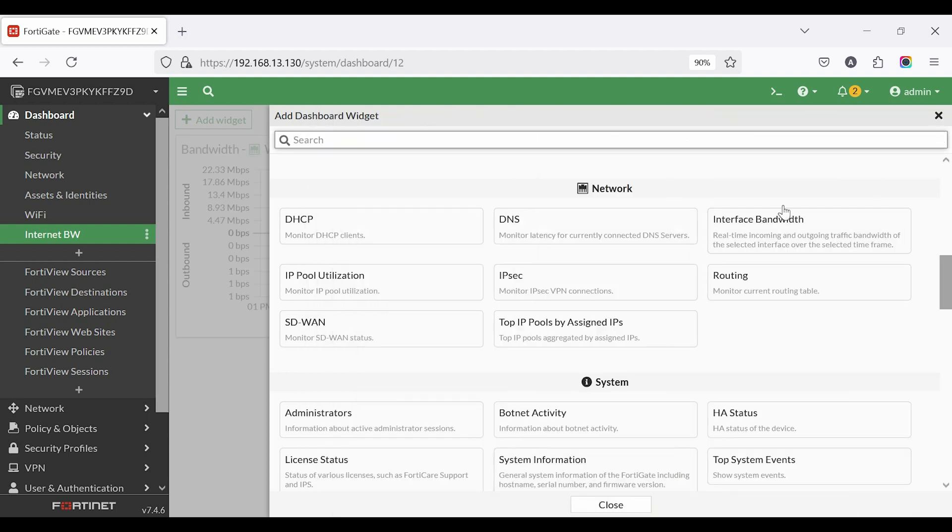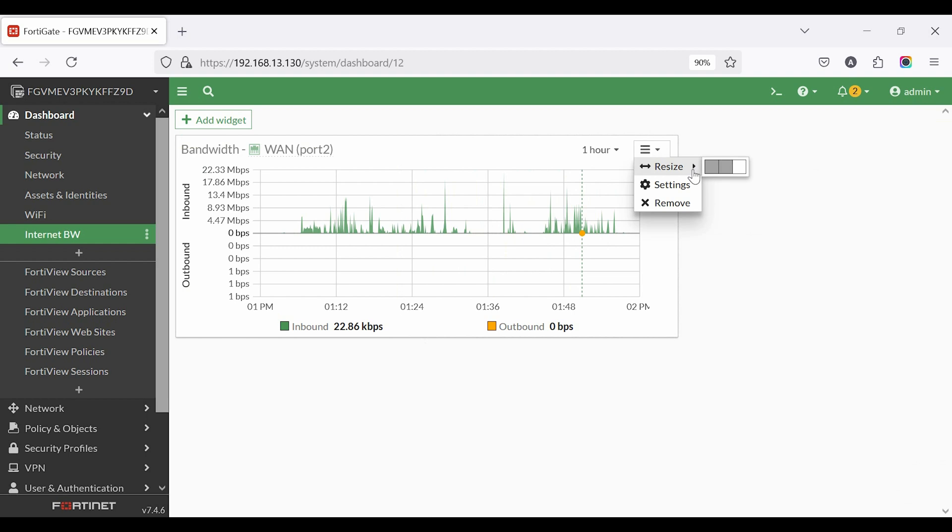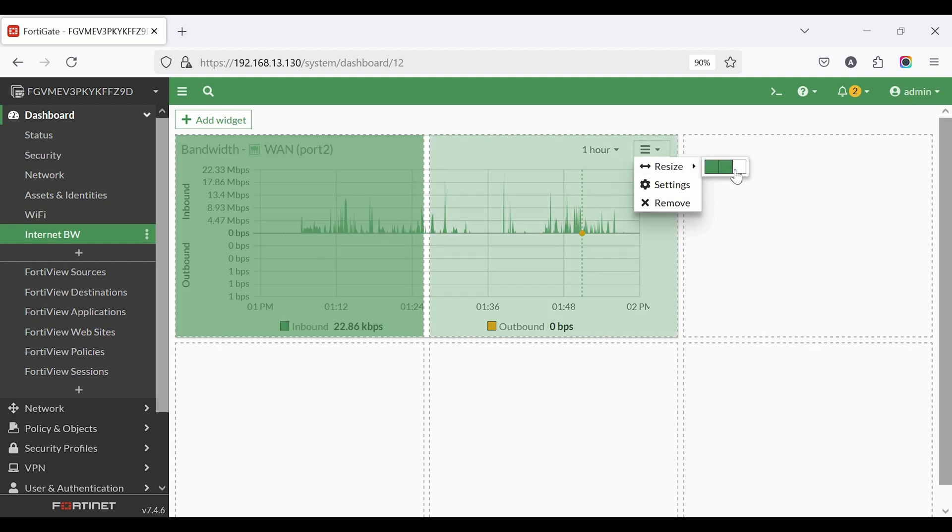Now check the bandwidth. Here, you can see the WAN interface bandwidth, including inbound and outbound traffic.